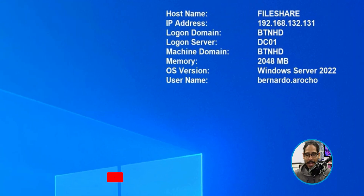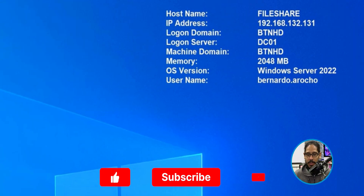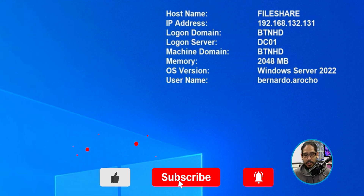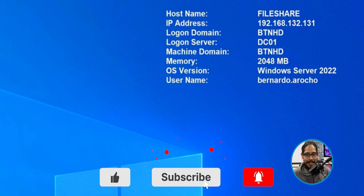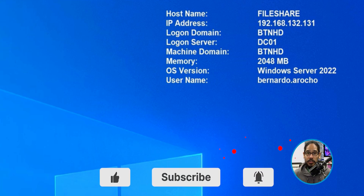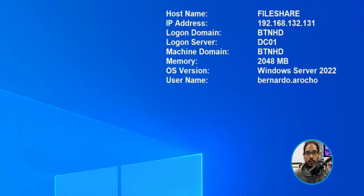I didn't have a file share to drop my backup into, so the first thing I did was create a server — a Windows Server 2022. I called it 'file share', which makes sense. And I need to install the file server services.